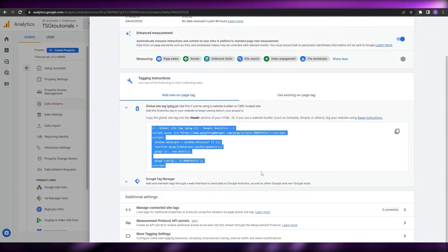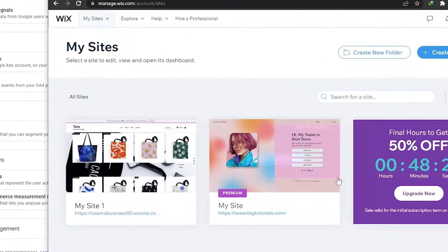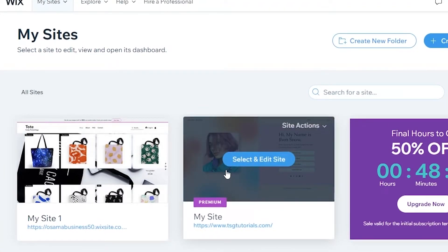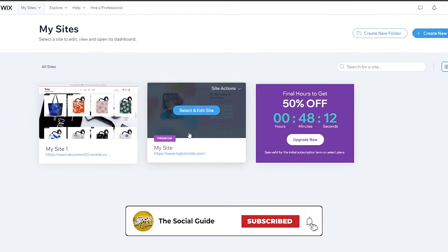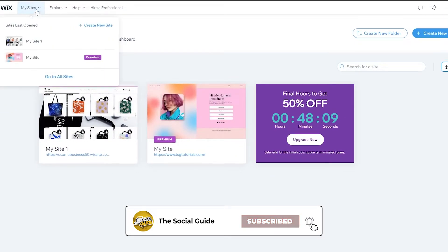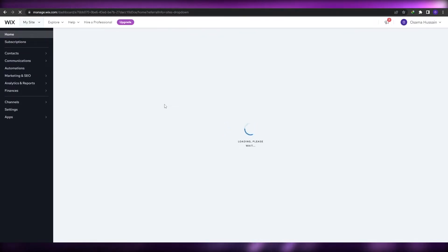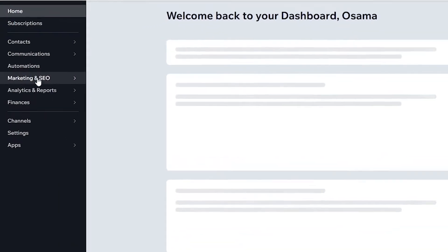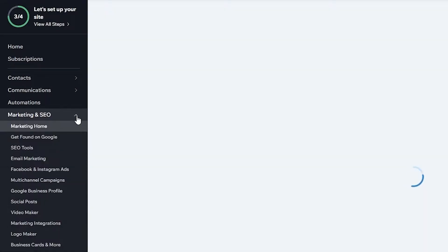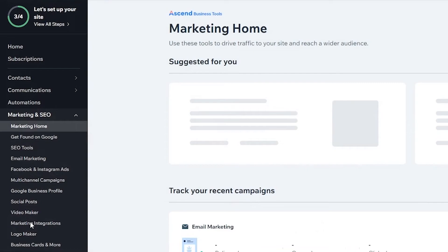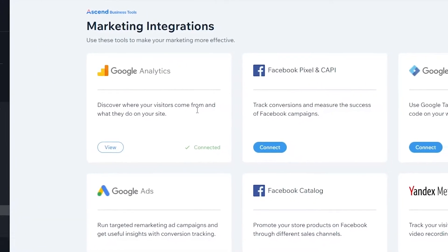For example, I have my Wix website here. If you're trying to implement your Google tag — your gtag — into a Wix website, you're going to go to the dashboard of your website. Click on the website and go to the dashboard manager. Next, go into Marketing and SEO, and underneath Marketing and SEO you will find Marketing Integrations.